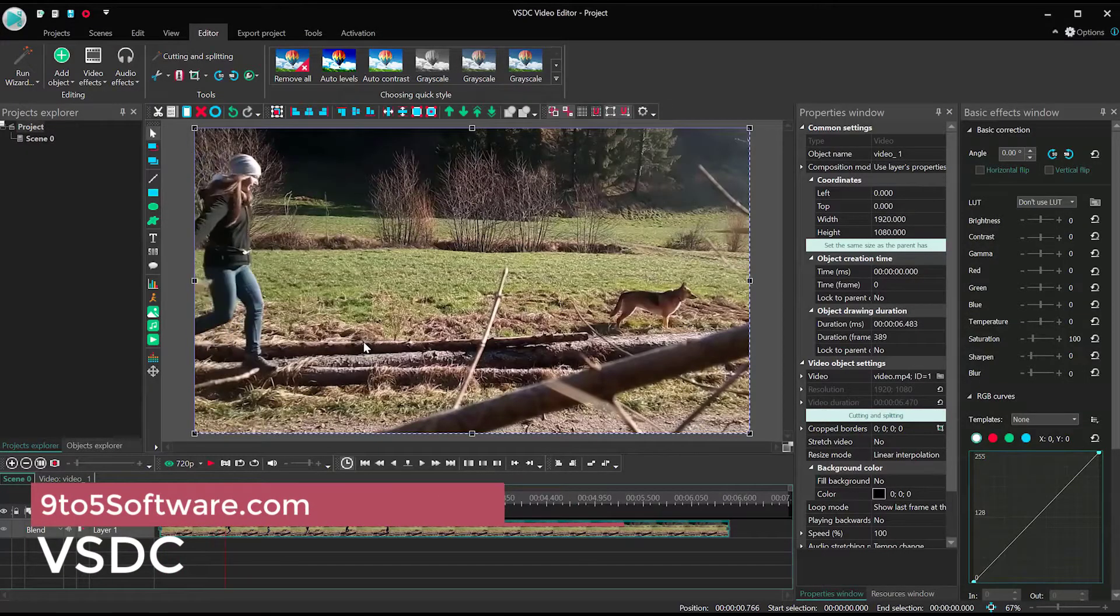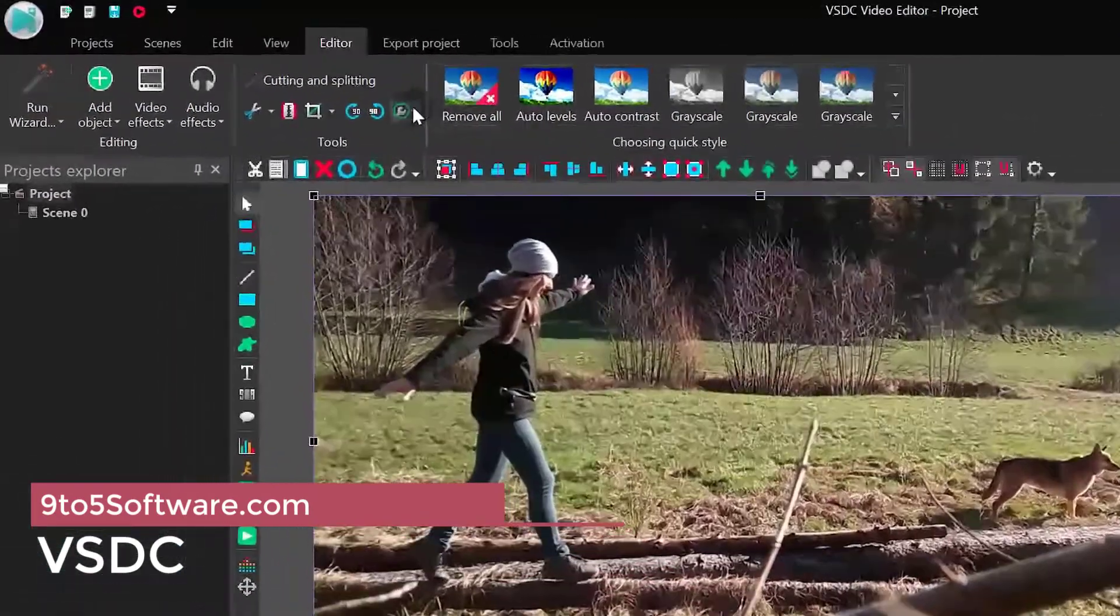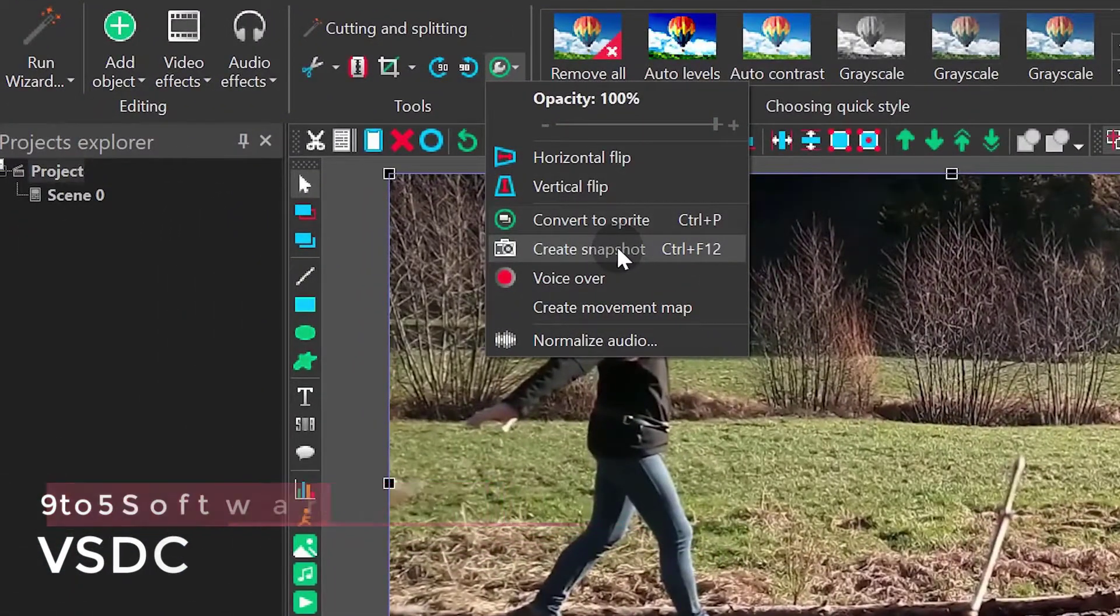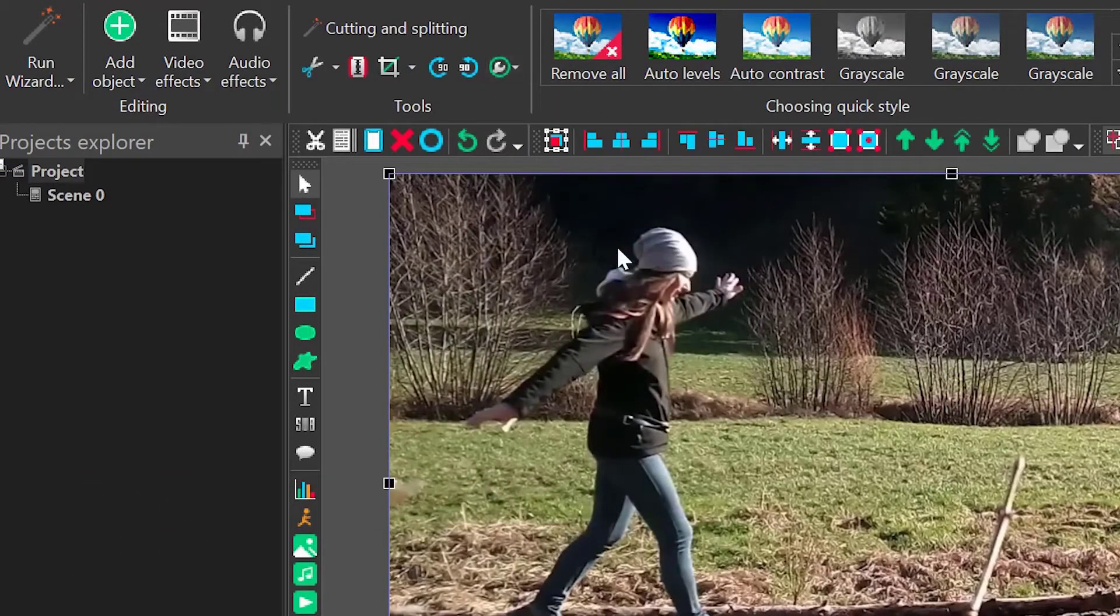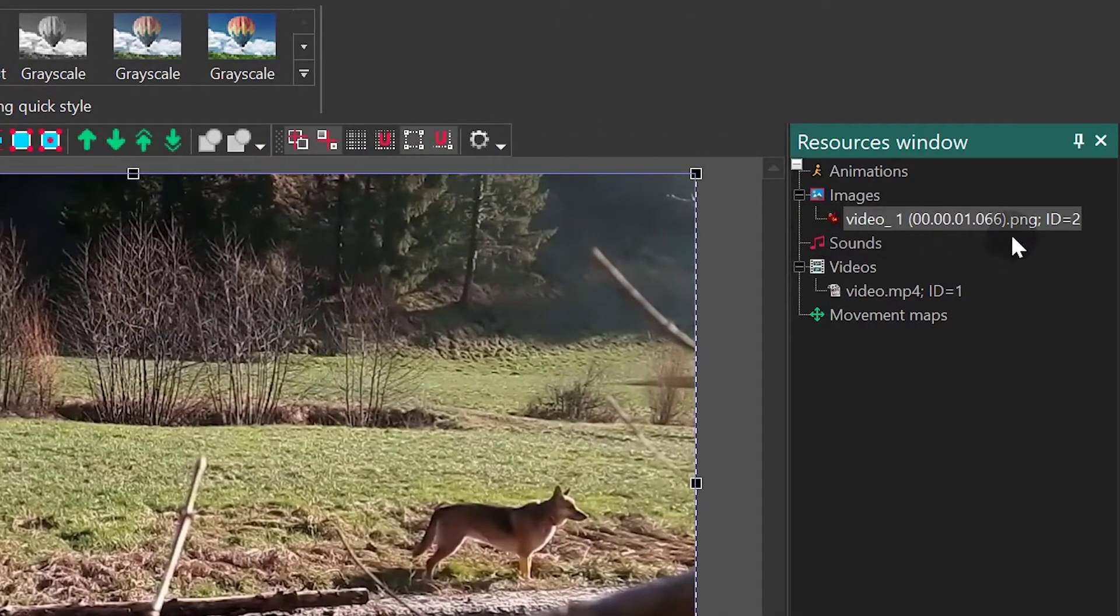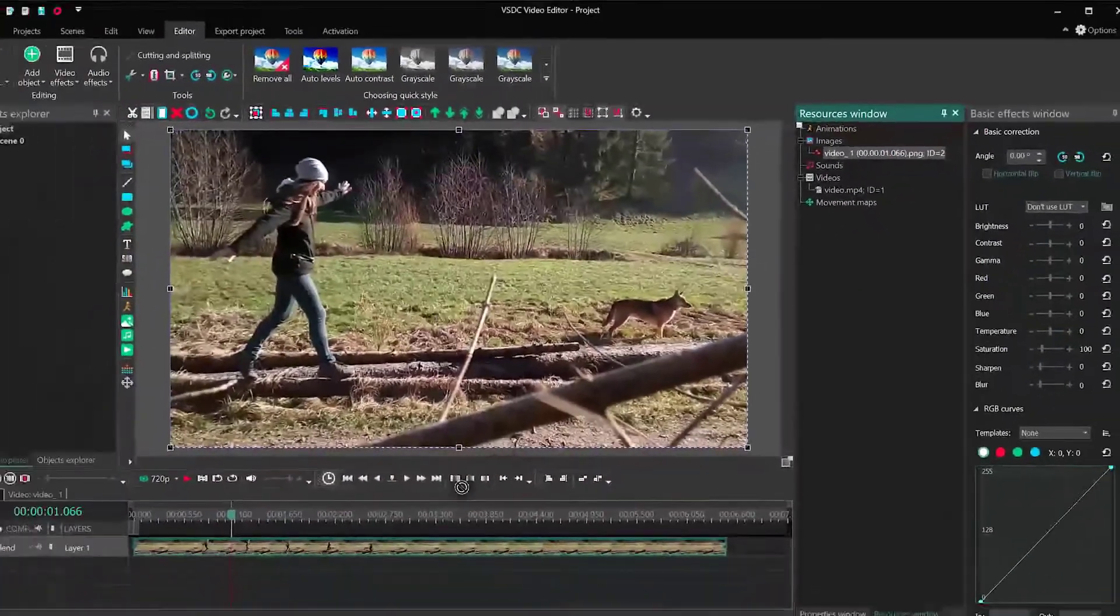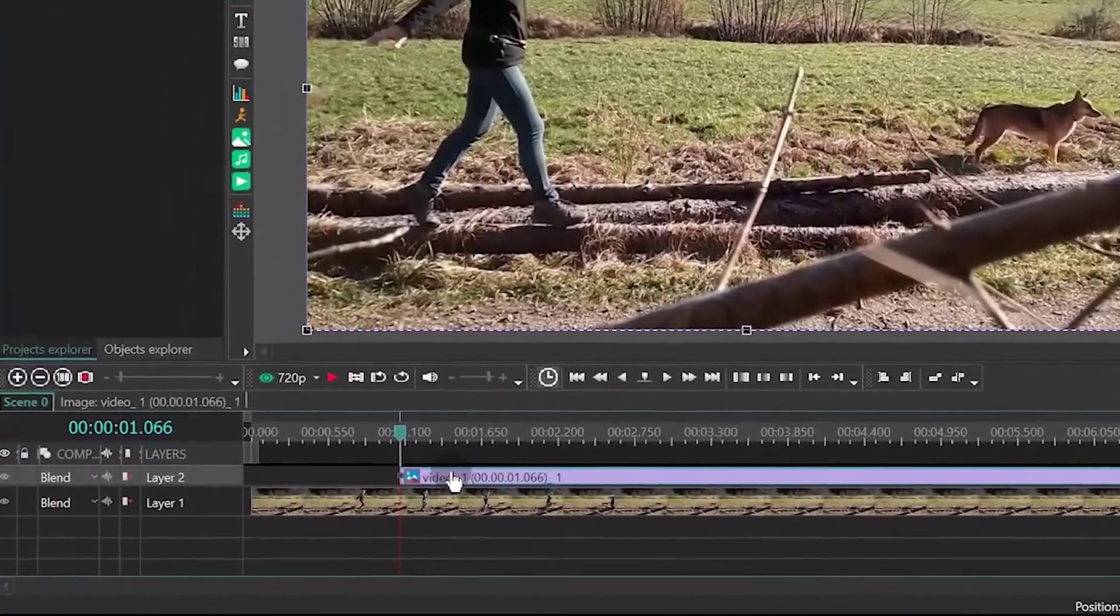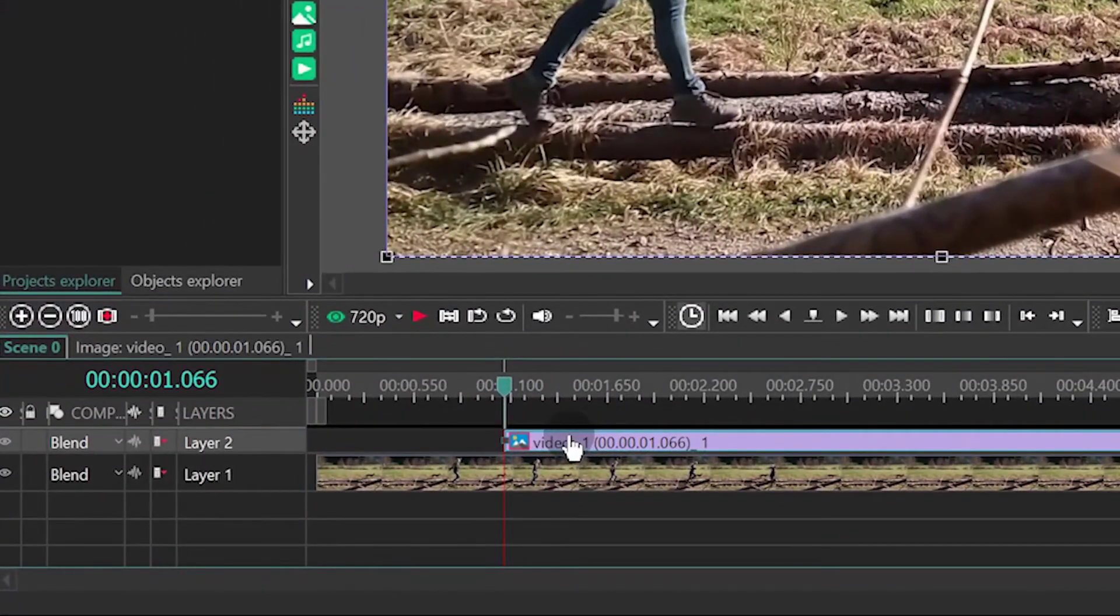Starting at number 3, we have VSDC Free Video Editor. Whether you are cutting, applying visual or audio effects, or merging videos, VSDC Free Video Editor is the software to use. Flash Integro LLC is the developer of this video editor and its release was in 2011.